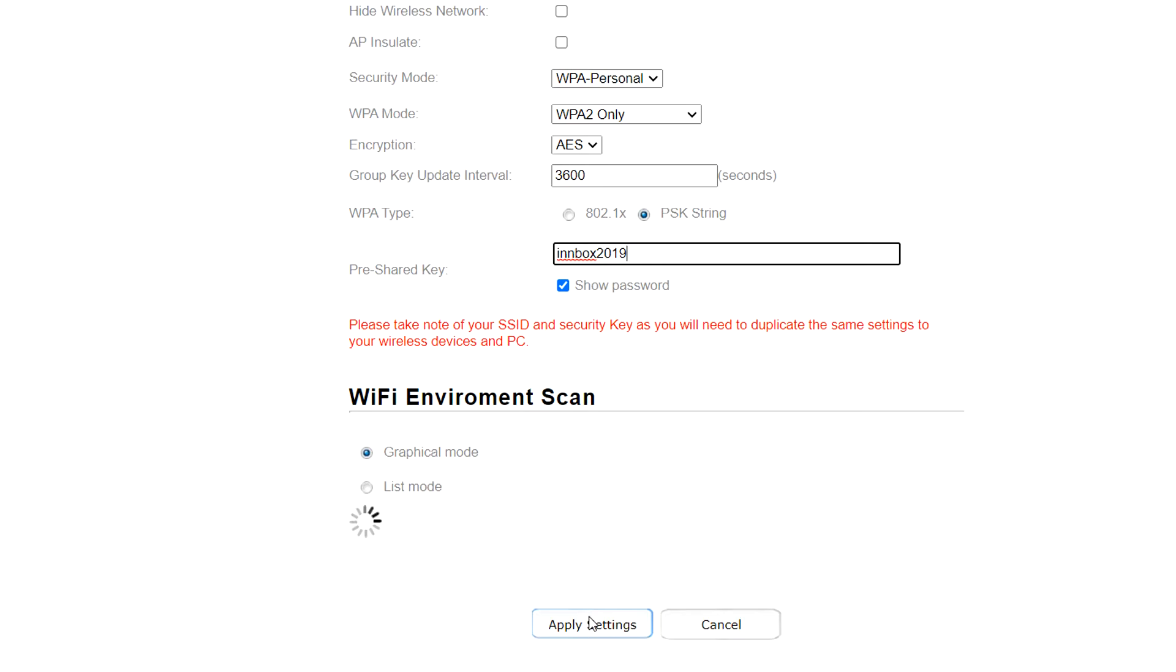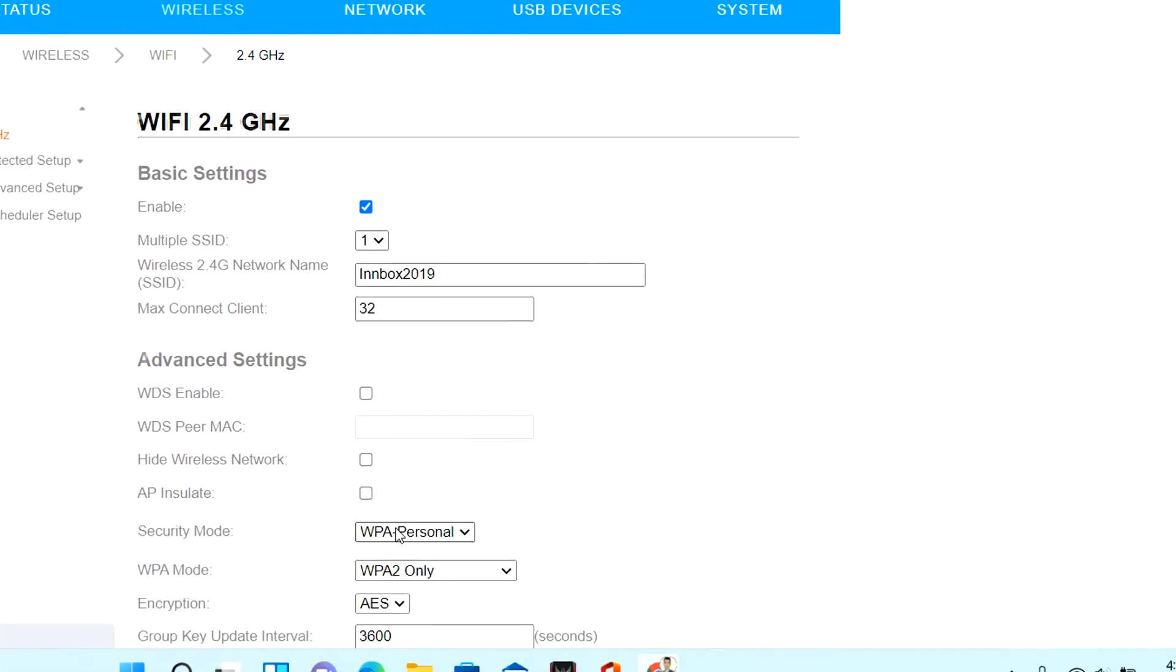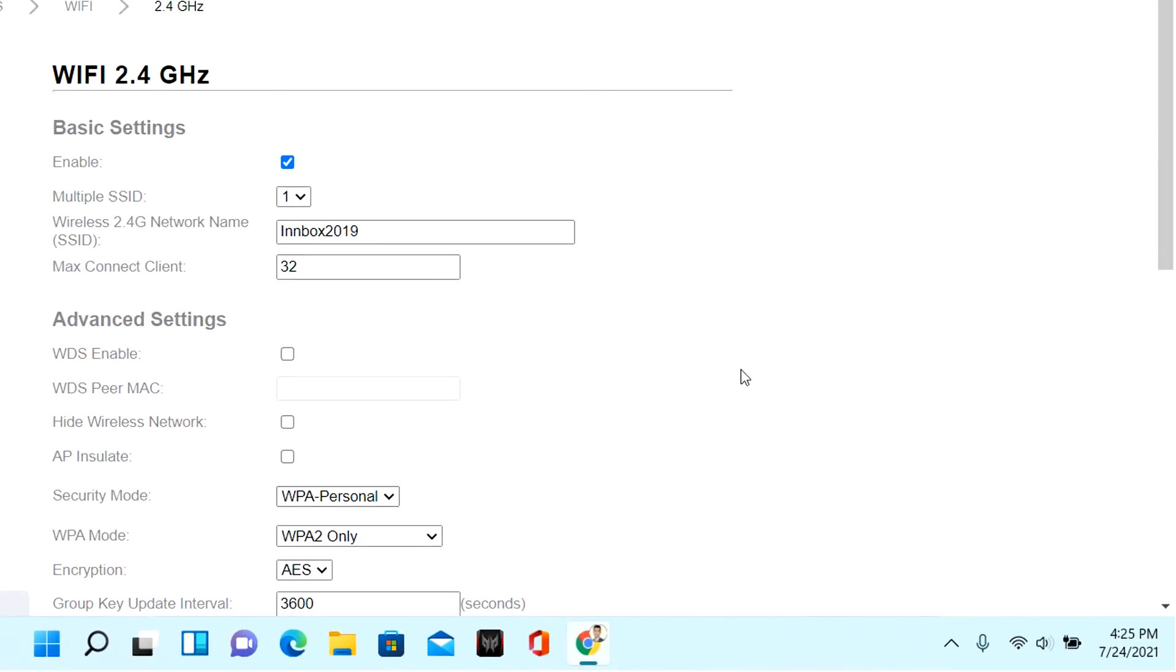Click apply settings. Look at the network icon. It is off.